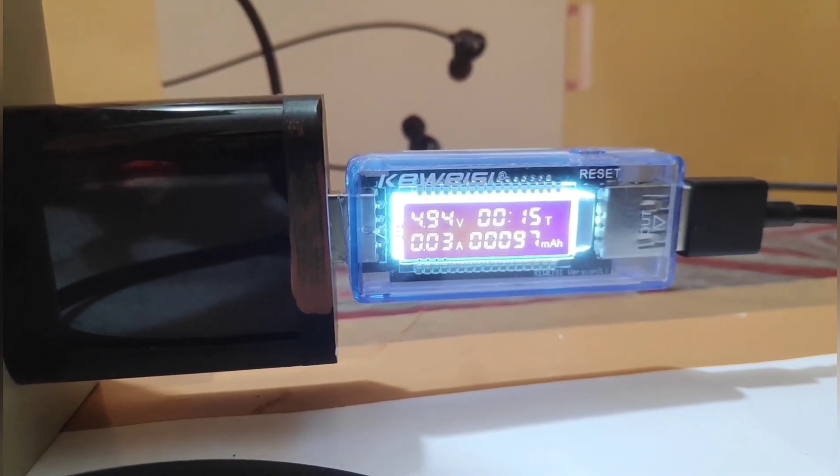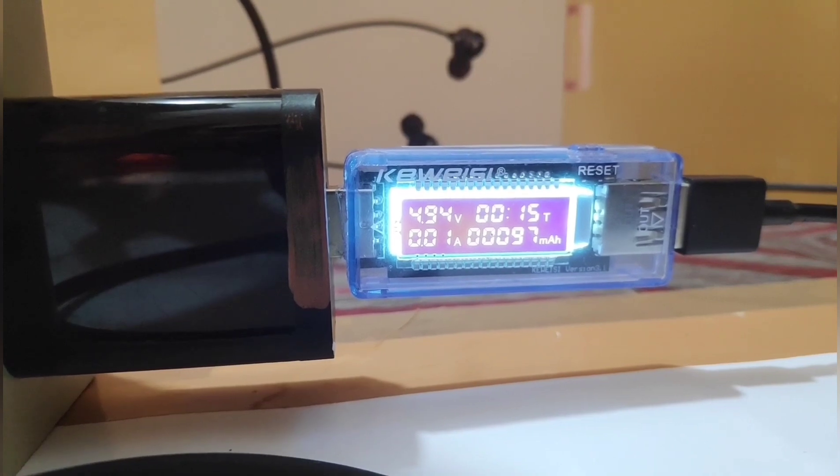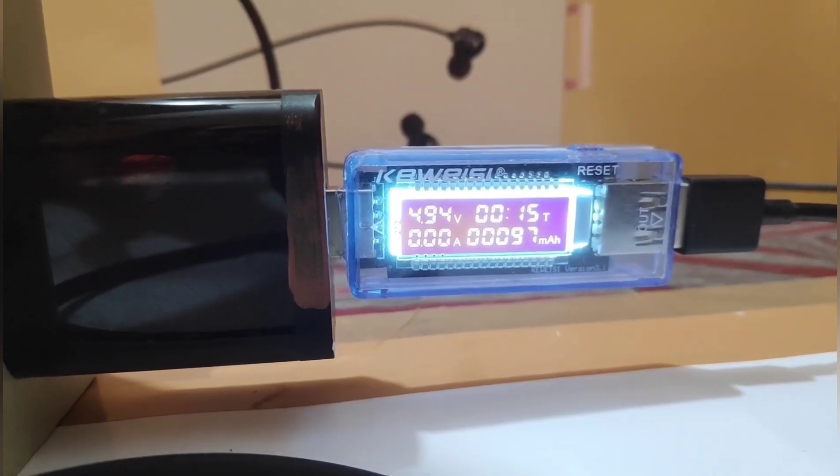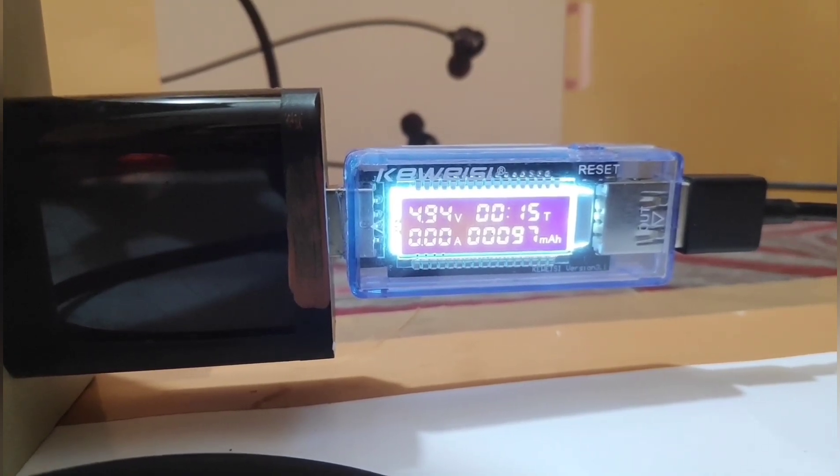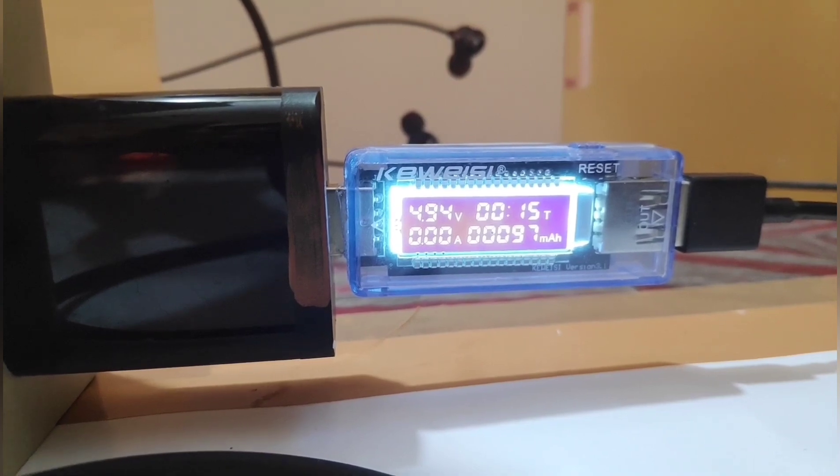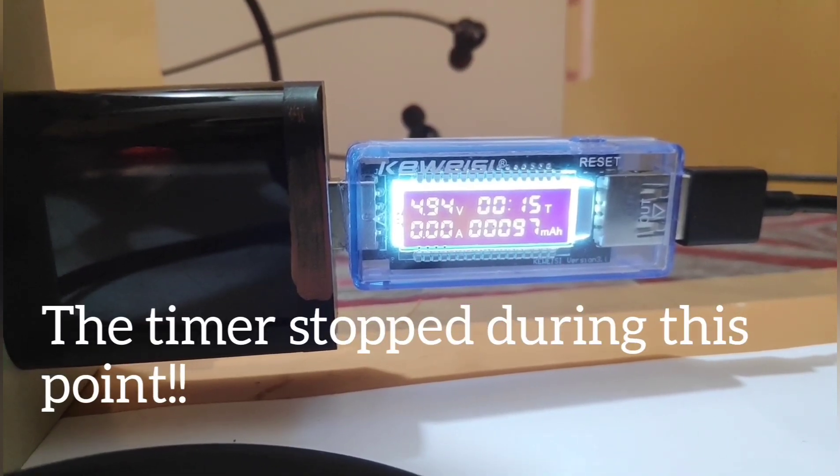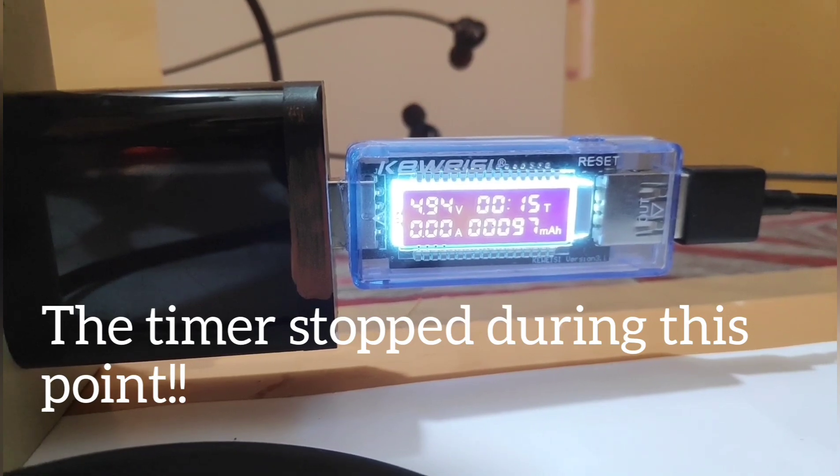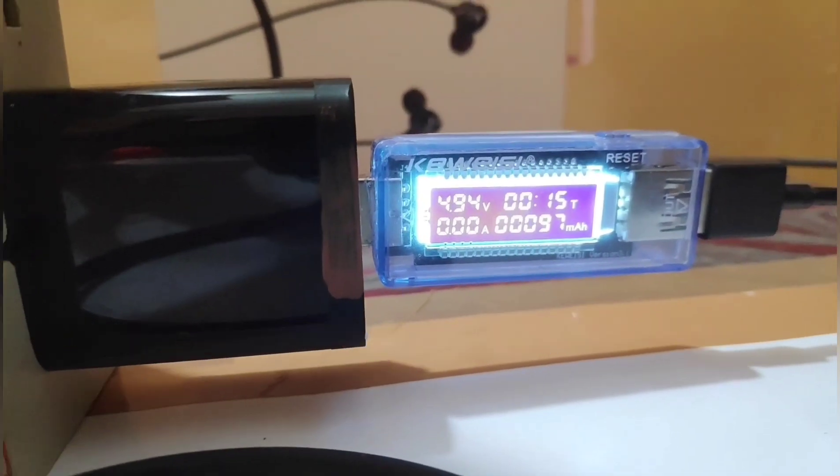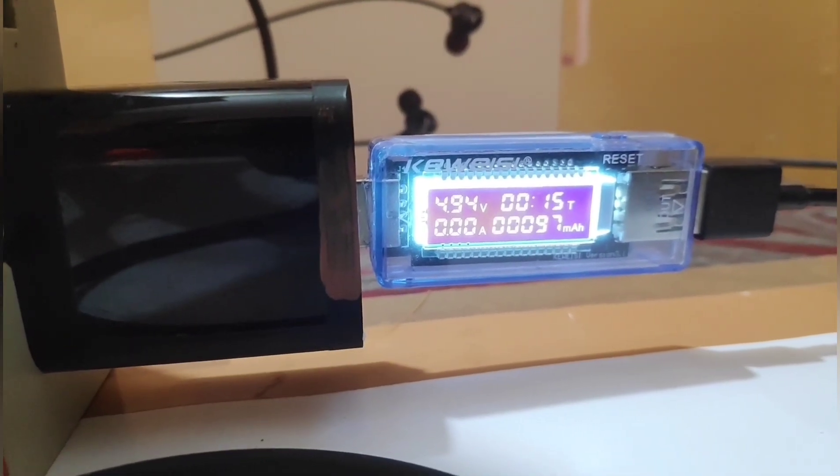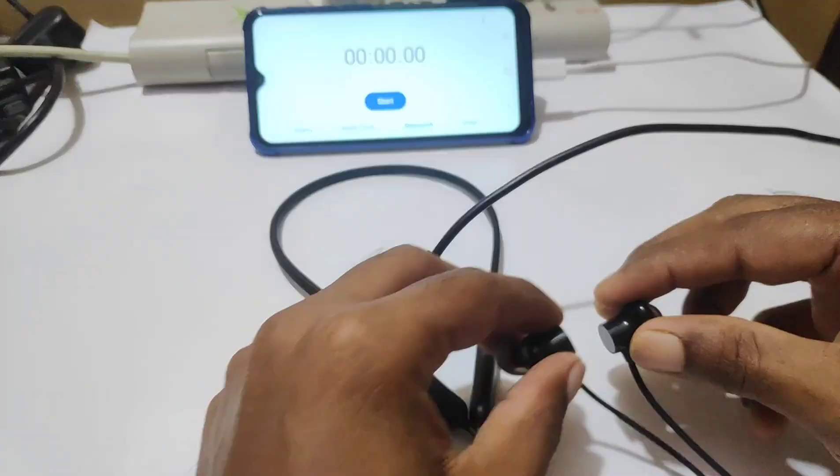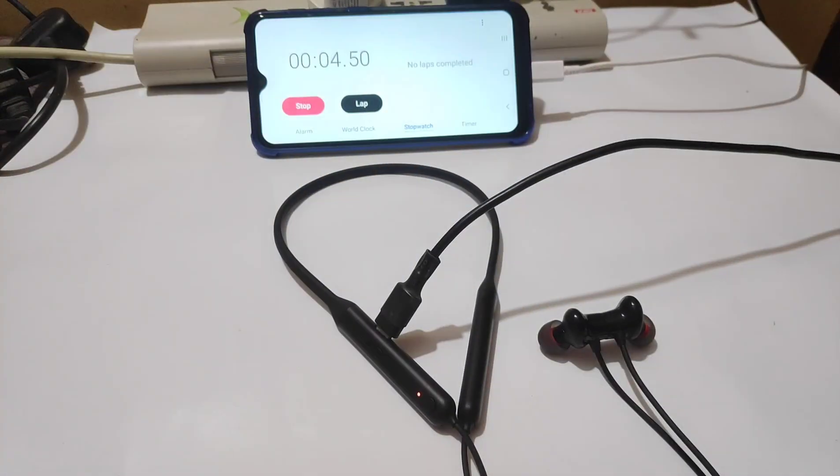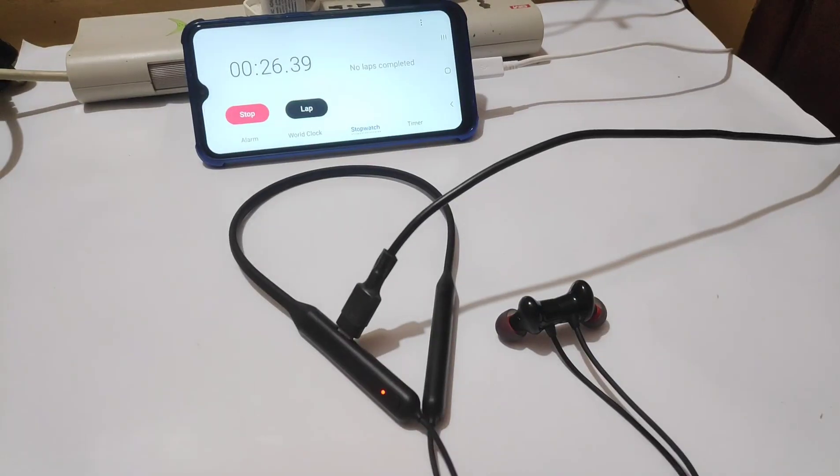Turns out that the red notification LED on the earphones will turn white once the earphones are fully charged. So I decided to do the test again. This time I used a regular charger to do the same.